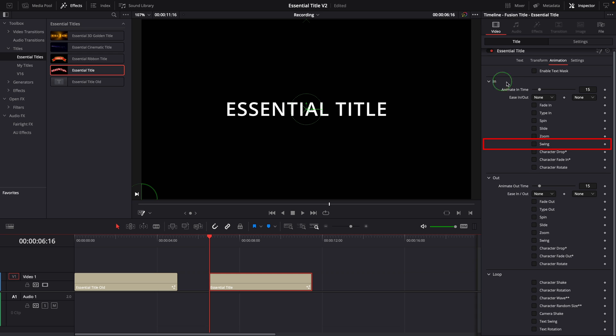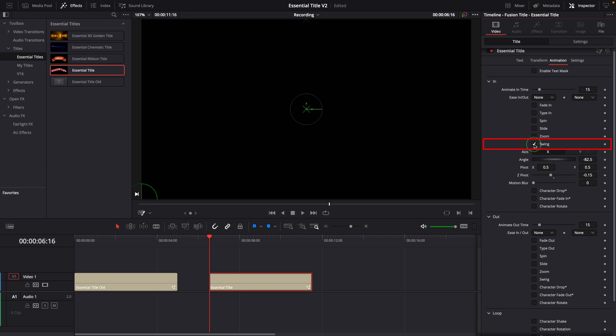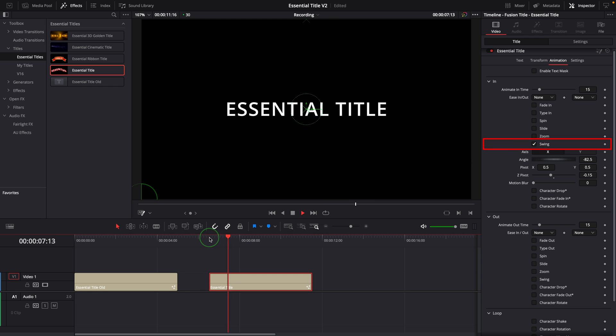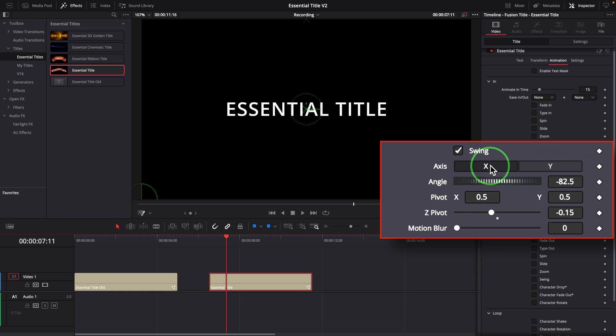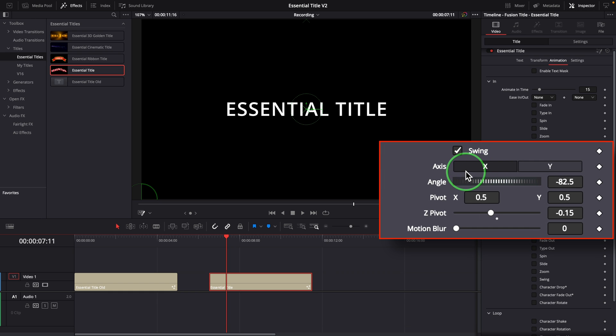In the animation in section, there are three new effects added. The first one is the swing effect. It swings the title into the view.